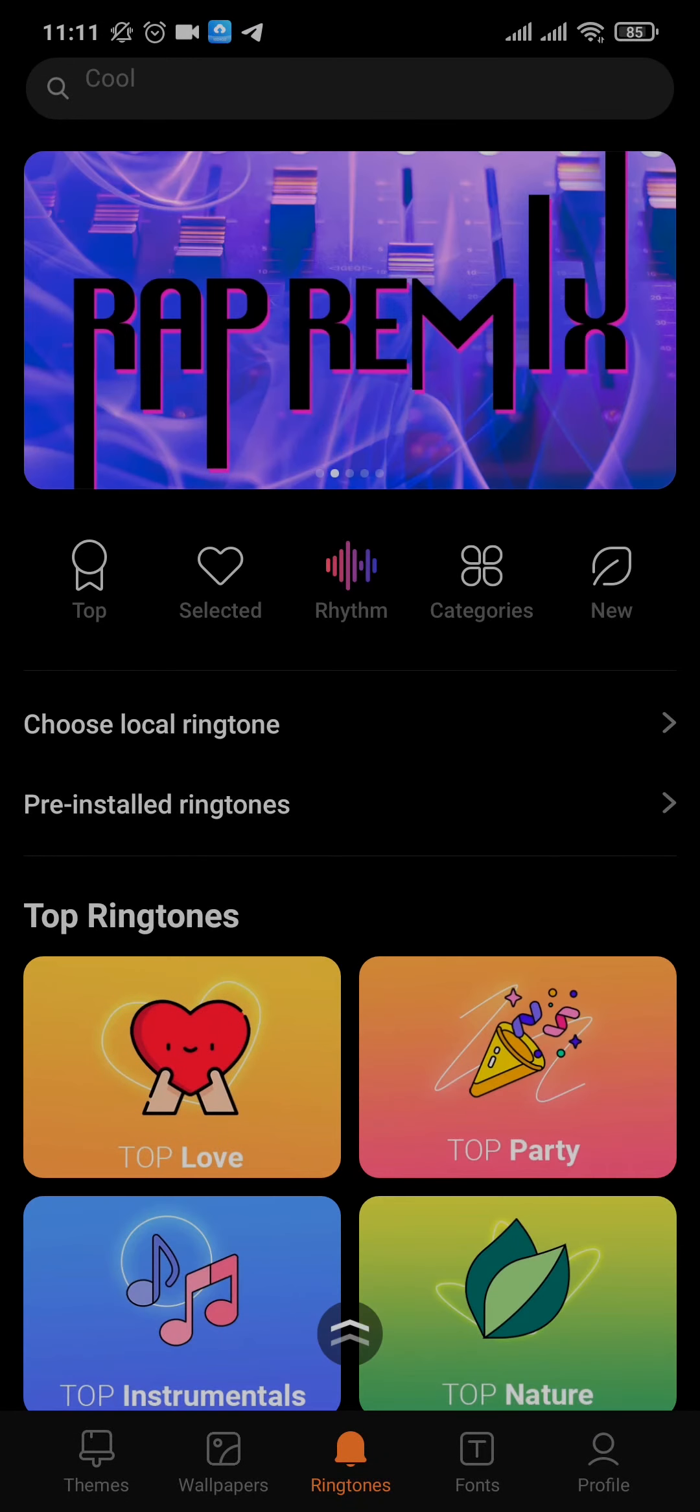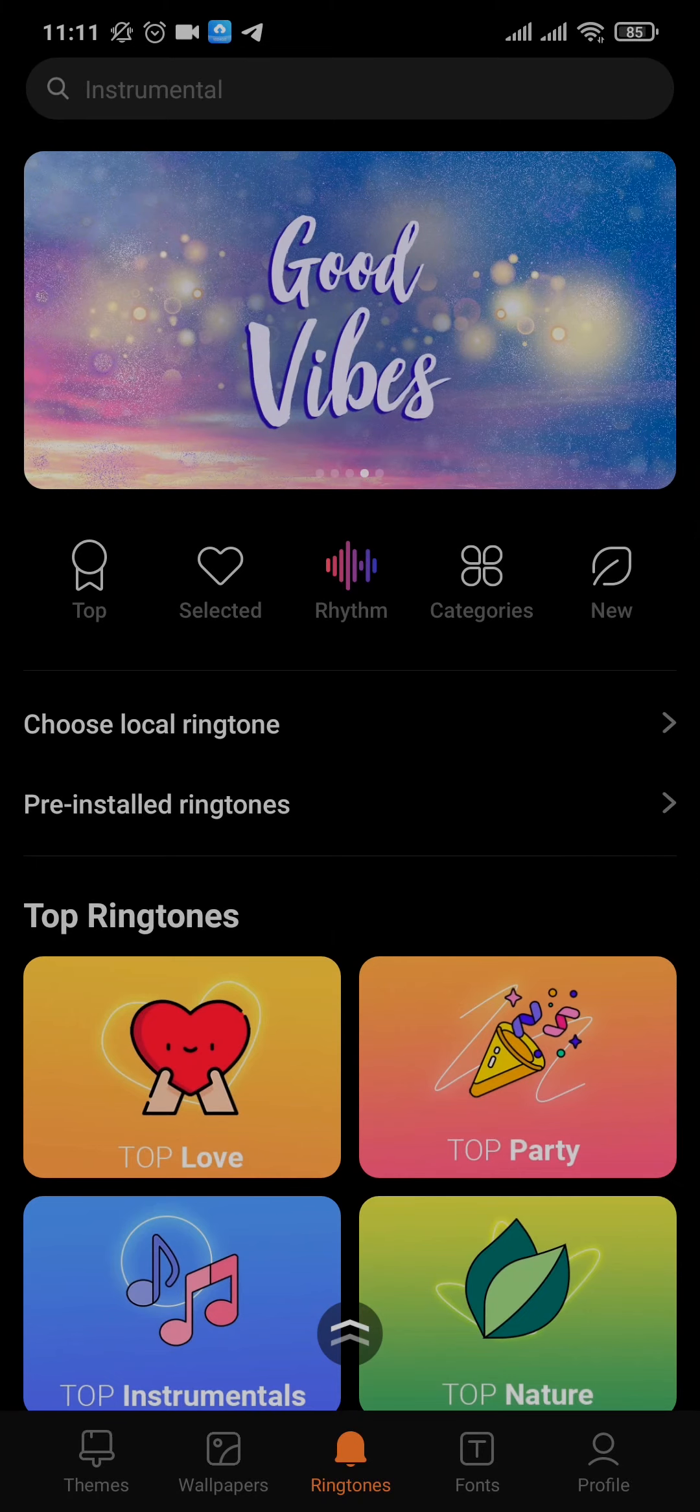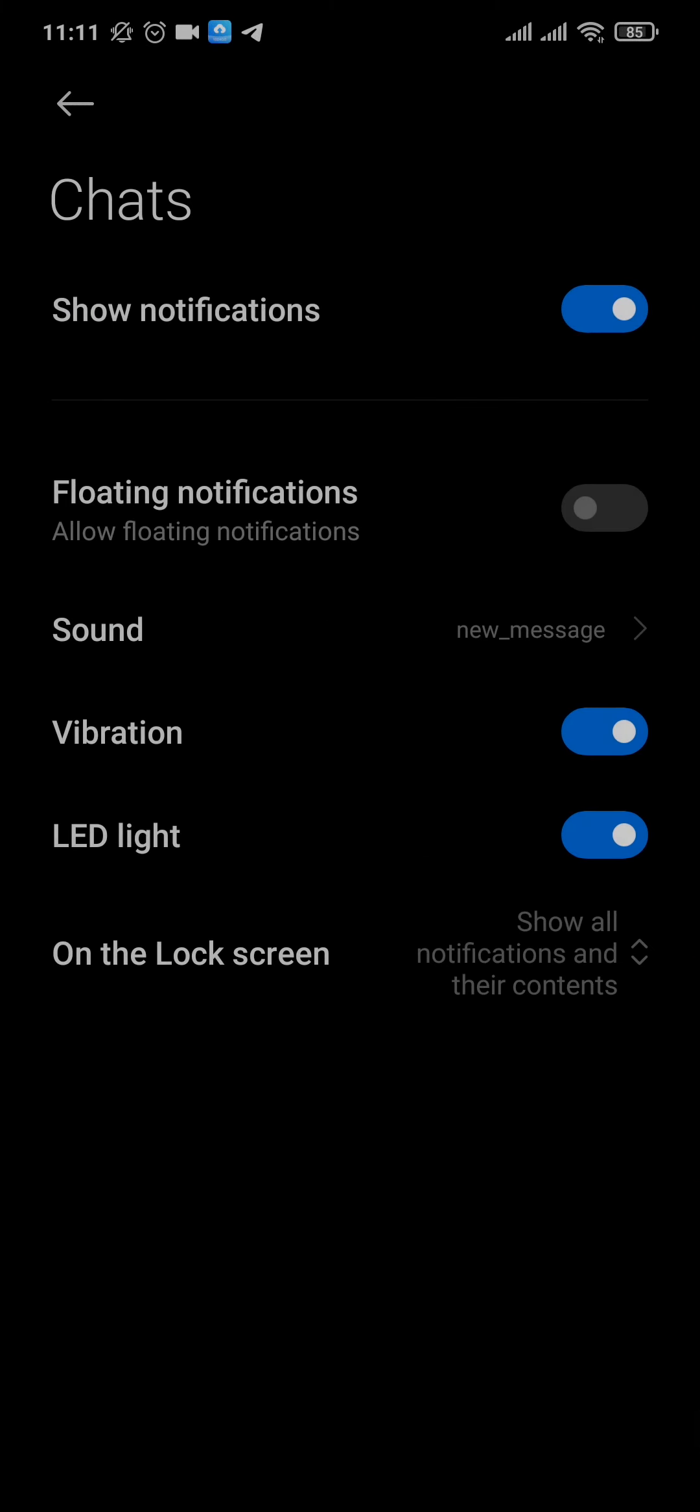Just tap on it and it's going to take you to the section where you can choose sounds from your device or from any other third-party application. Just pick the sound and the sound will be immediately added.